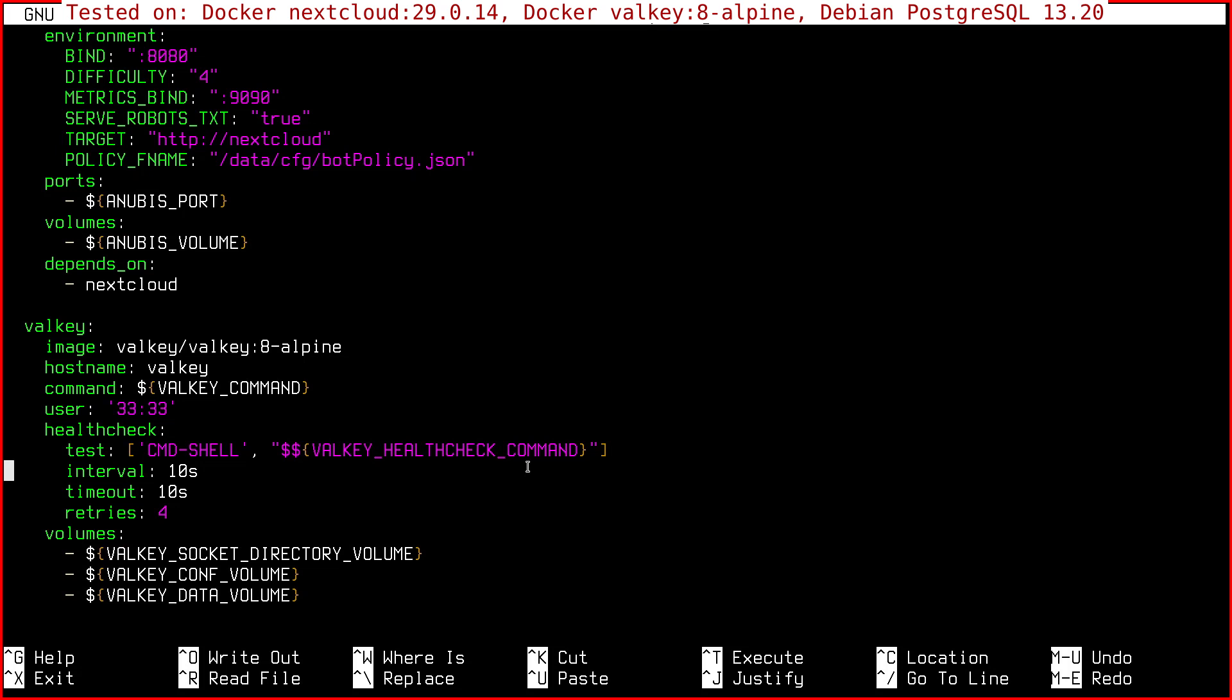Hello everyone! So in this video, I'll show you how to configure Valkey, which is an alternative to Redis.